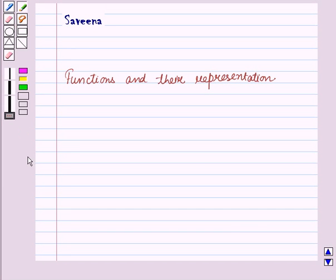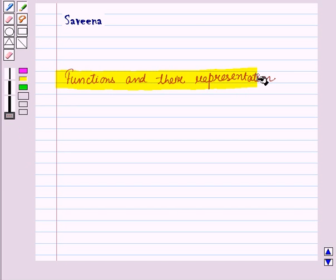Hello and welcome to the session. In this session we will learn about functions and their representation.